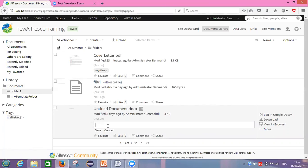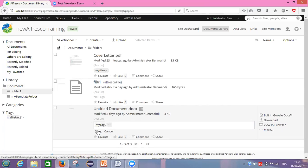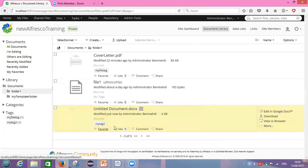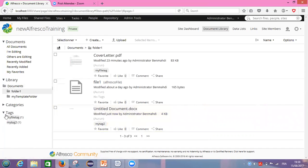Here you will enter your tag name. For example, I will give the name 'my tags too.' After writing this name for my tag, I will click on save. Now my file is tagged.